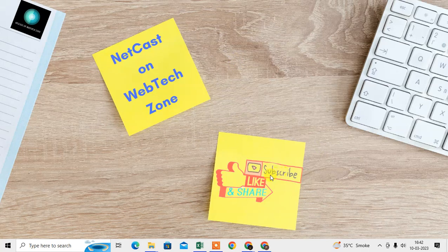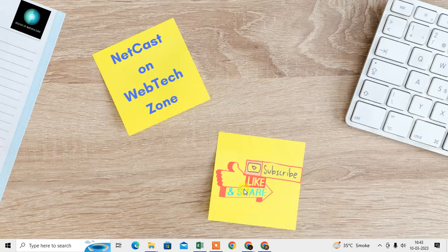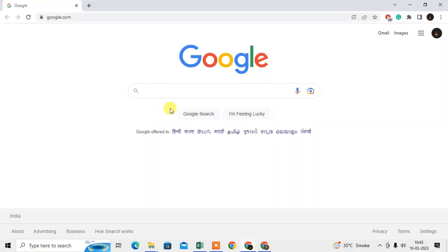Before we start, a request: if you like this video, hit the like button, subscribe to my channel, and don't forget to comment below. Let me open the Chrome browser first. So here I am on my Chrome.